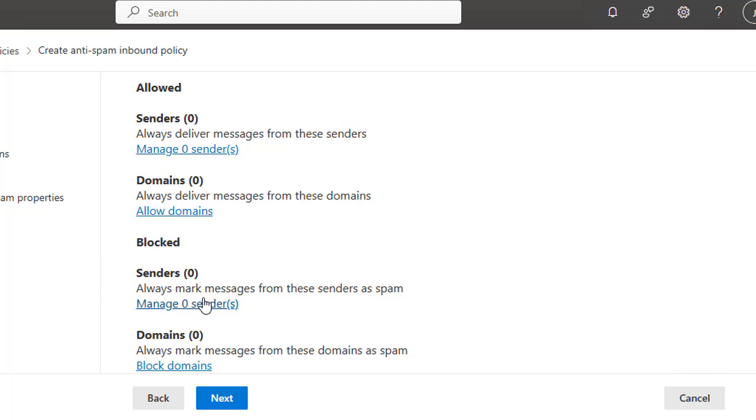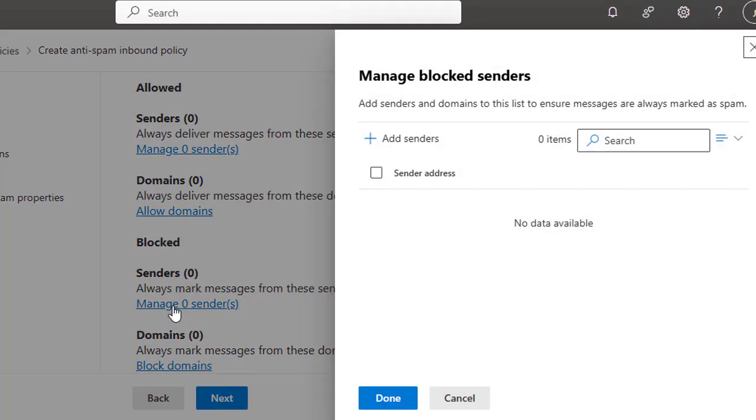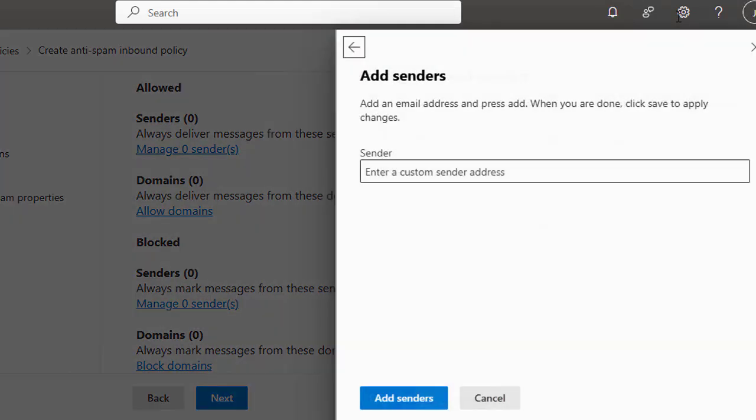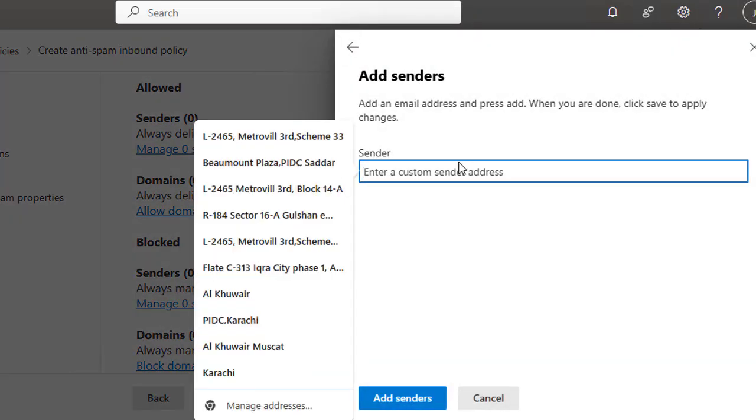Or Sender: Mark messages from these senders as spam. You can provide any email address here that will be marked spam from these senders, same with the domains as well. This is for the allowed and this is for the blocked. Let me do something here in the message sender. Let me add a sender here to show you how this works.